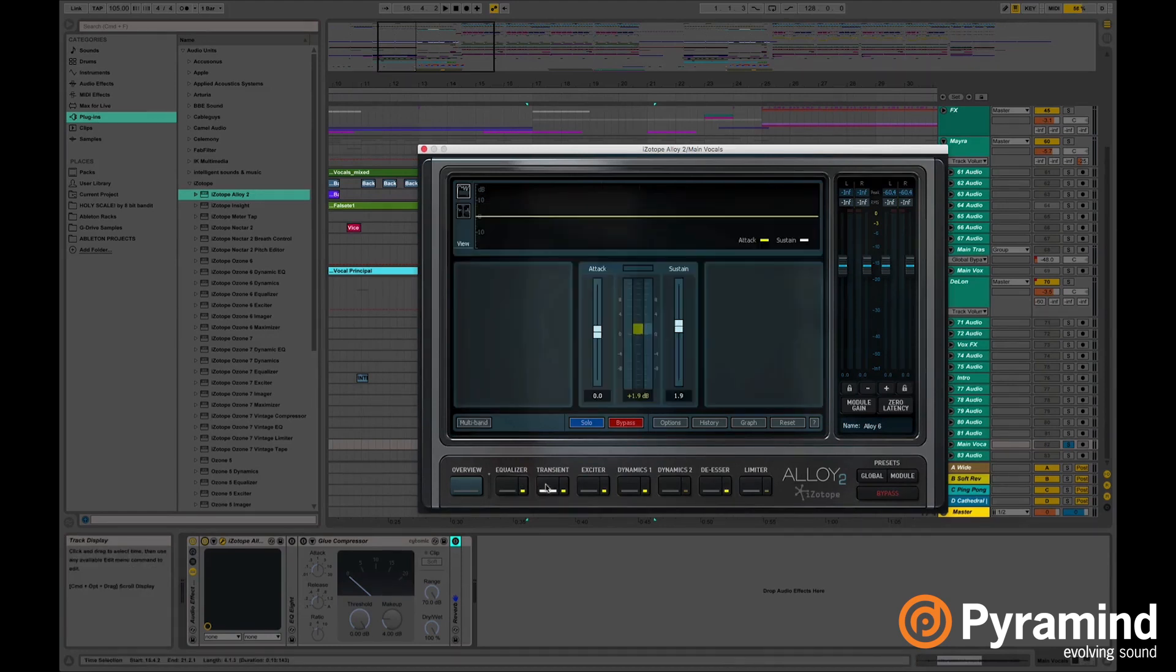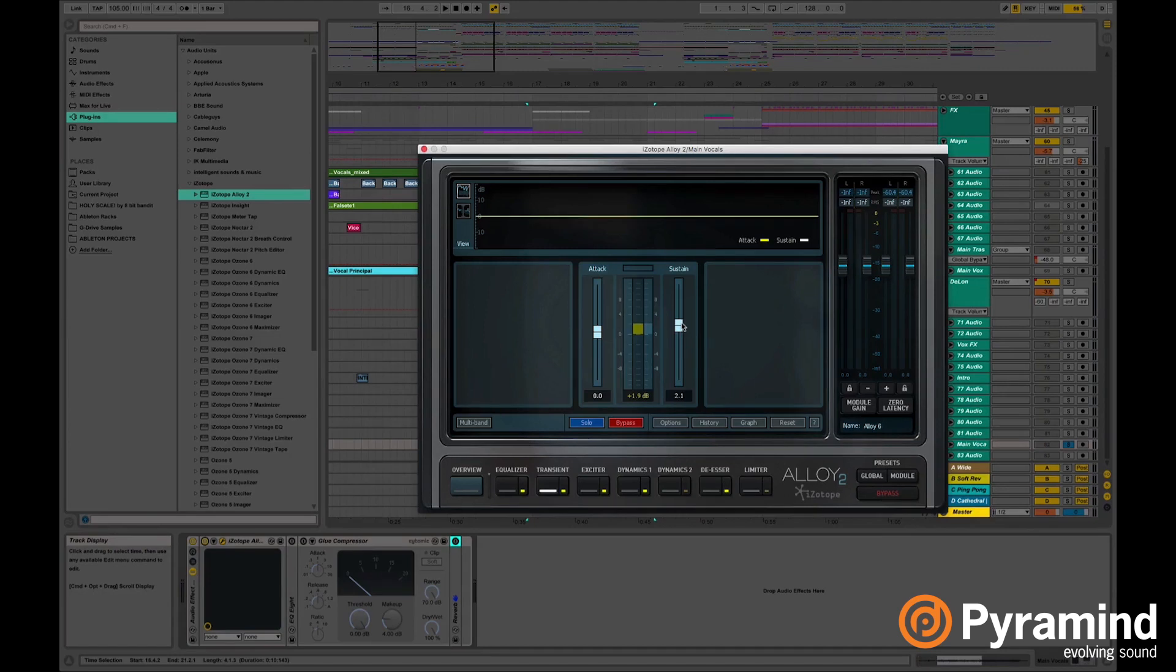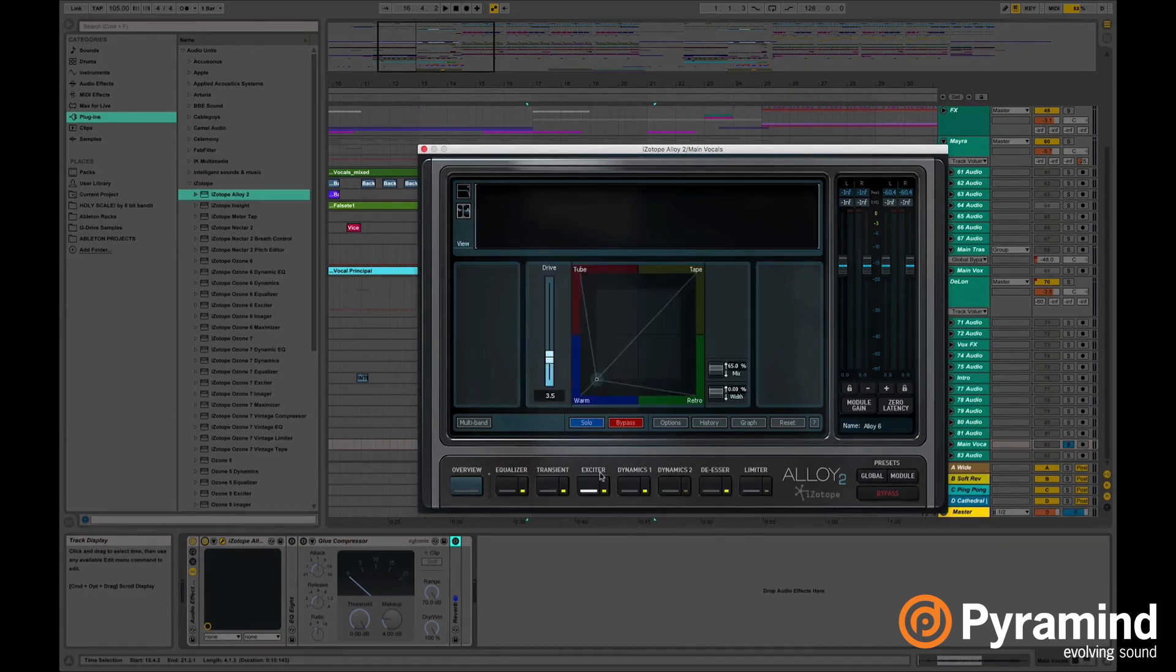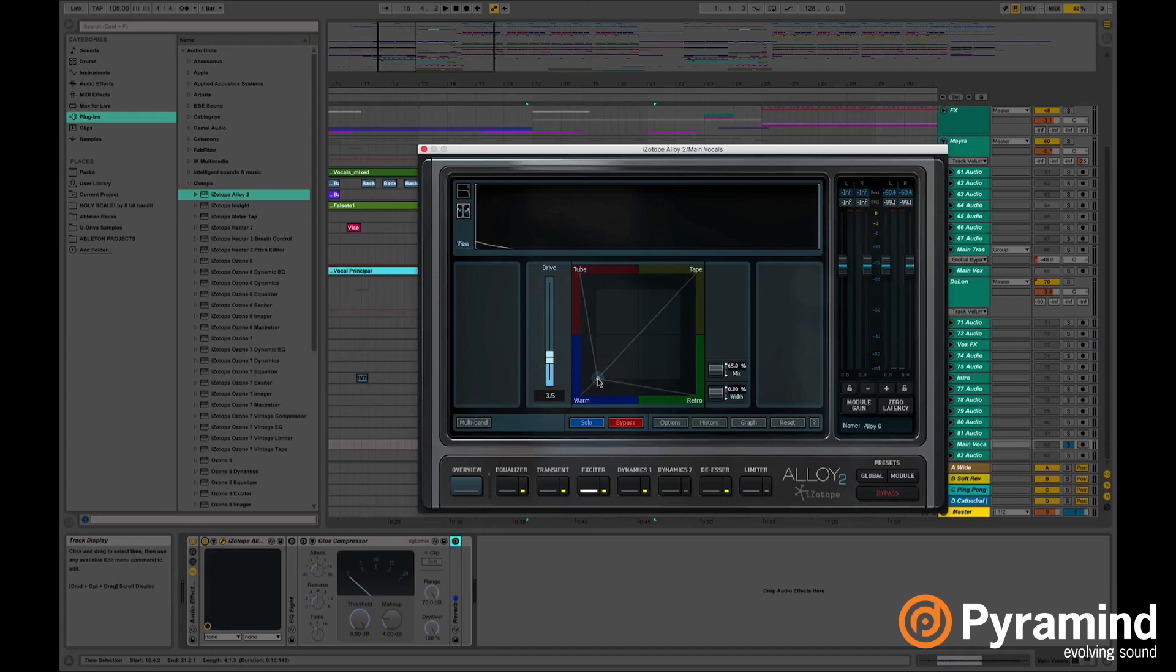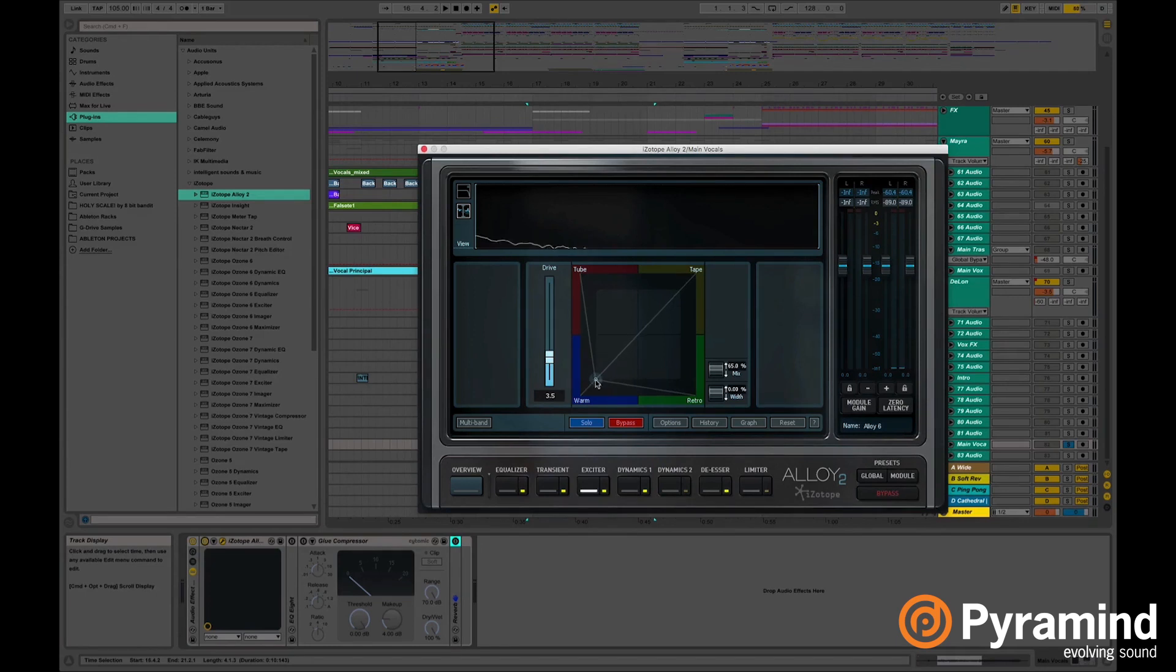In the transient I'm slightly increasing the sustain. On the exciter I decided to give the vocals a little bit more of a different texture or a little bit of warmth.